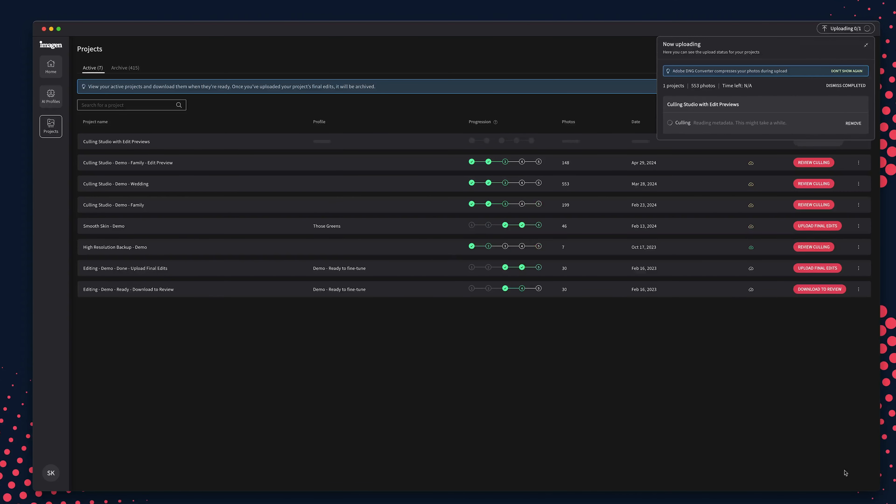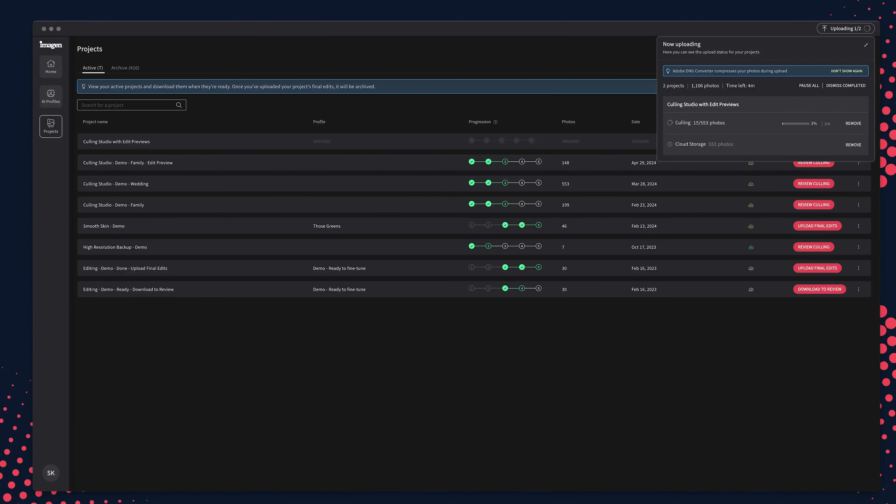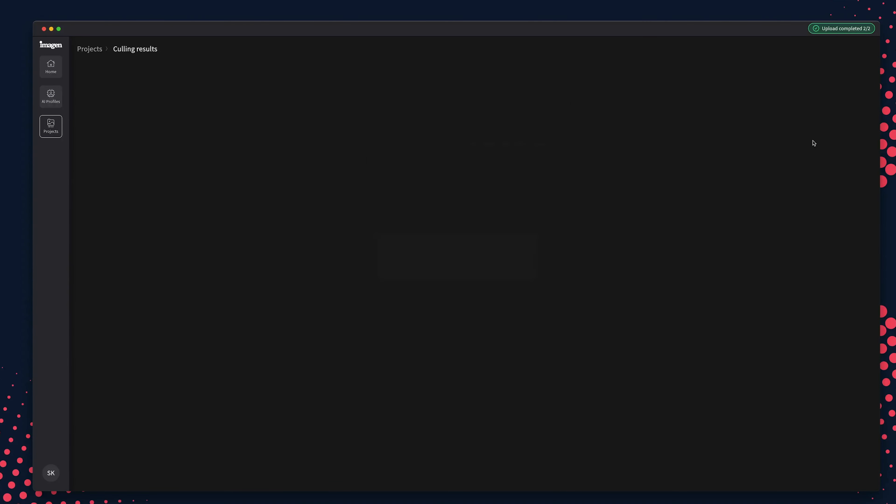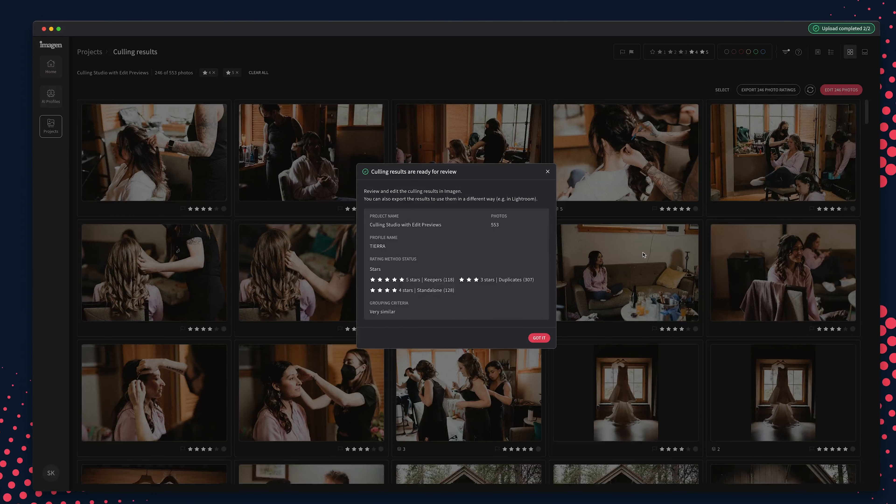You'll see the progress of your cull in the Active tab on the Projects page. You'll receive an email confirmation once your culls are ready. Back in the Imagine app, click the Review Culling button to load Imagine's Culling Studio.